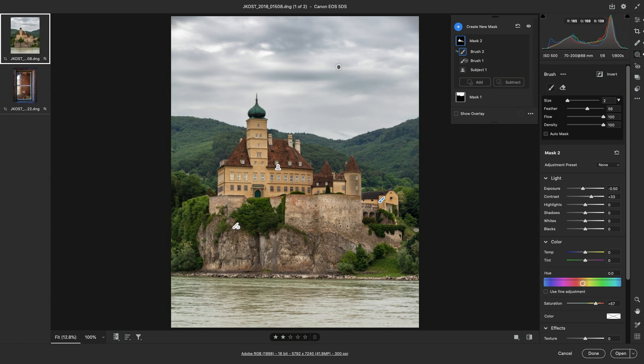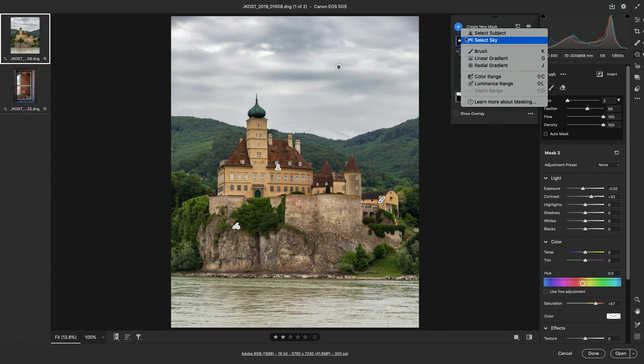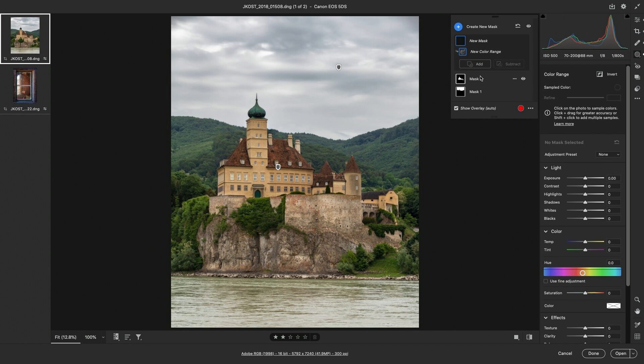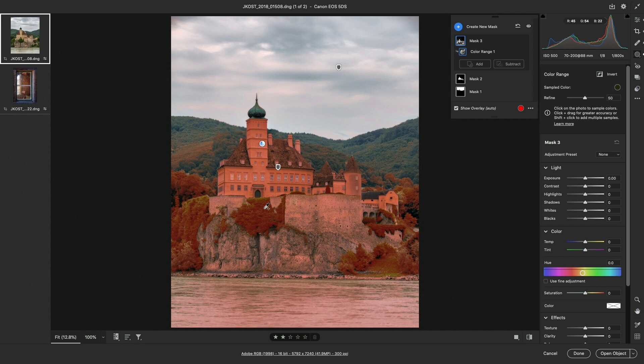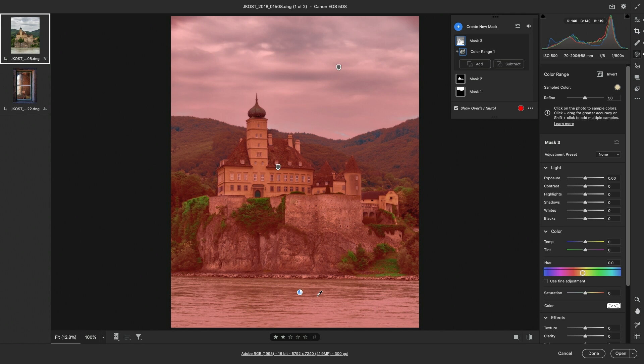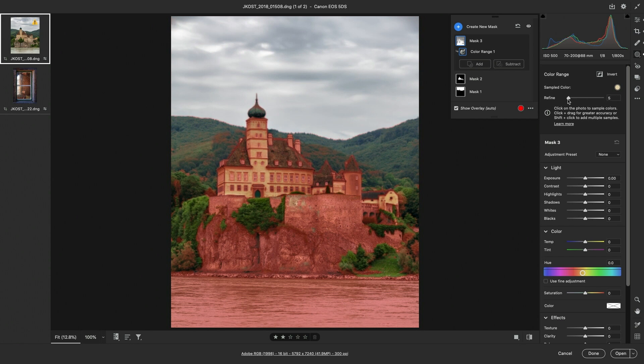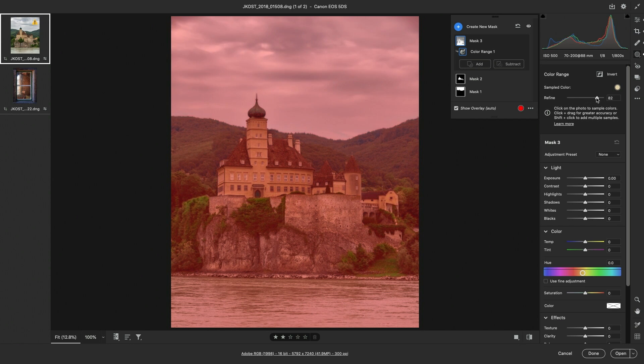If I want to adjust a specific color range, then we can add a color range mask. We can use the eyedropper to select a specific color range, hold down the Shift key to add to that color range, or click and drag to select a color range. We can use the Refine slider to decrease or increase the range of colors that are selected.